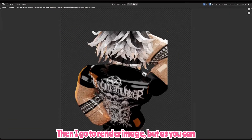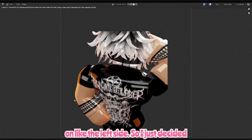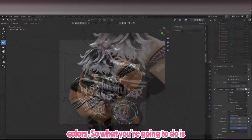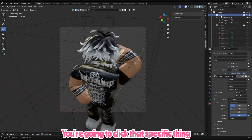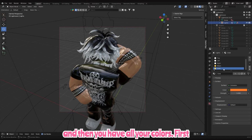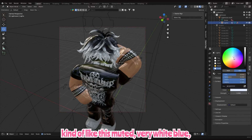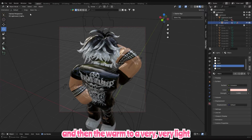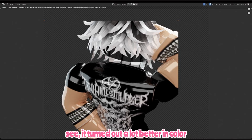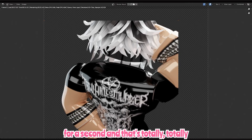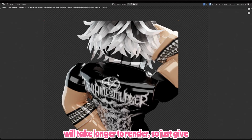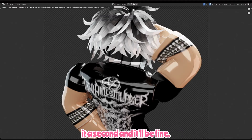Then I go to Render Image, but it looked a bit orange on the left side, so I closed it and redid my Lightroom colors. Find your Lightroom, click that specific panel, then click the circle to access all your colors. Change the cold color to a muted, very white-blue, and the warm to a very light orange. It turned out a lot better — it'll look a little fuzzy for a second, which is totally expected, so give it a second to render. Higher FPS will take longer, so just be patient.